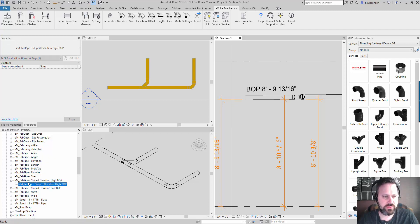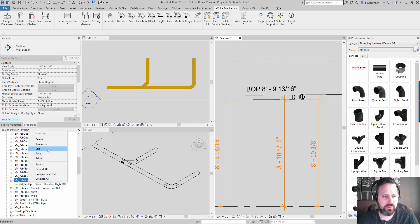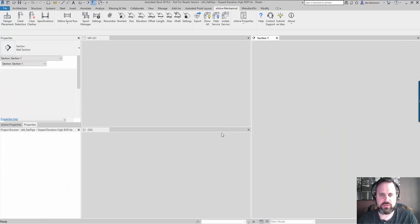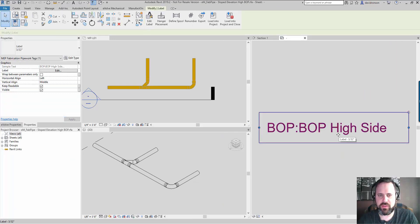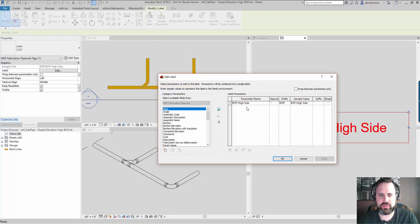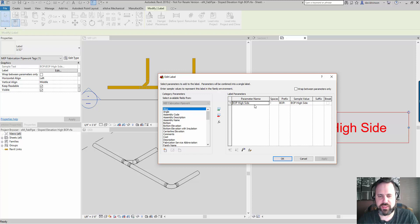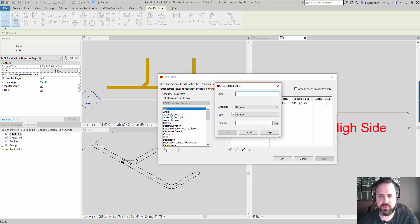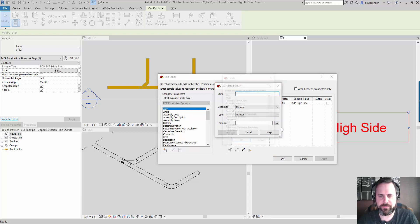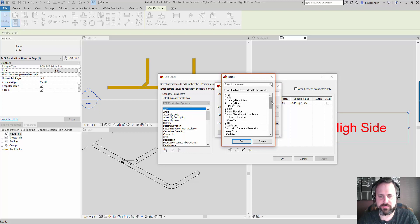When it comes to the high side, we can do a calculation in the family. You see the parameter name here is BOP high side. There is no parameter name over here for that. I use this calculation field. You can make calculations of anything over here.